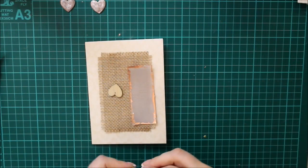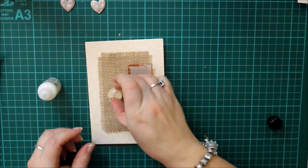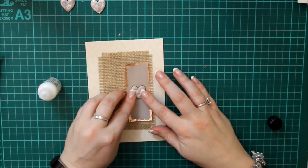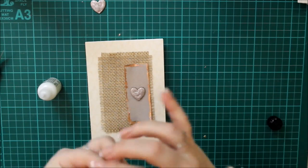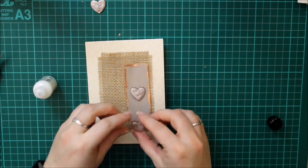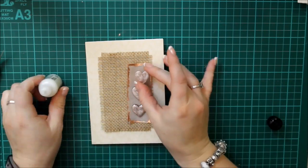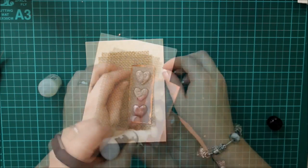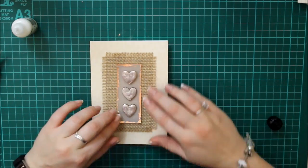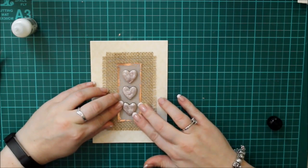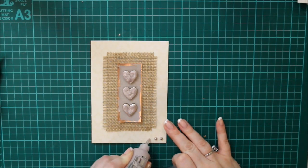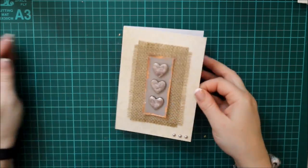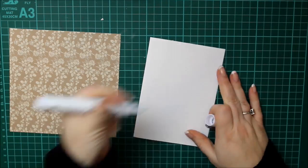And then once my little hearts had all dried, this wasn't a quick card by the way, there was a lot of waiting for drying and such. I popped some multi-medium on the matte again. I started with the one in the middle because it's easier to space that way. And then I popped some multi-medium matte on the back of the vellum behind the hearts. And then three little pearls in the Nuvo at the bottom corner. And that's that card done.